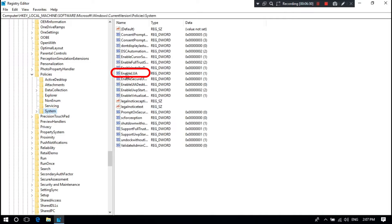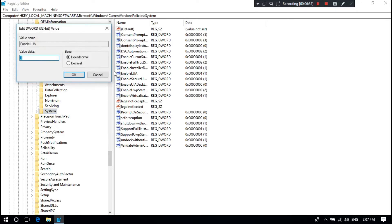Look for EnableLUA and then double click on it. The current value data is set to 1. You have to replace it with 0, then click on OK.